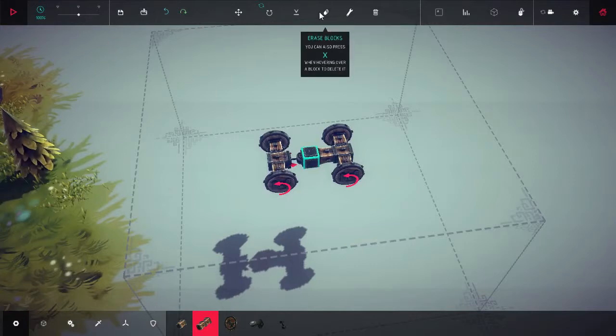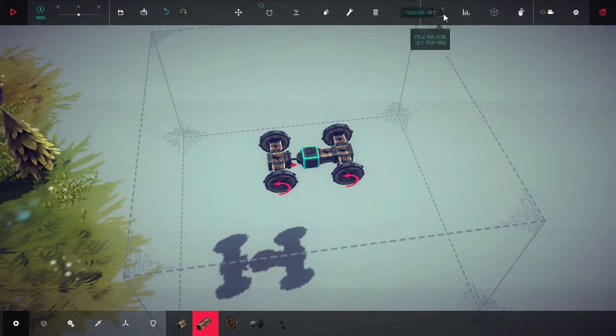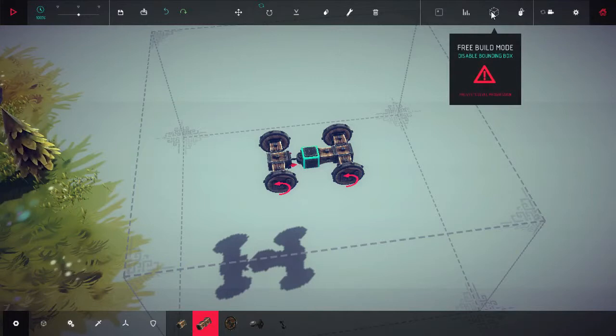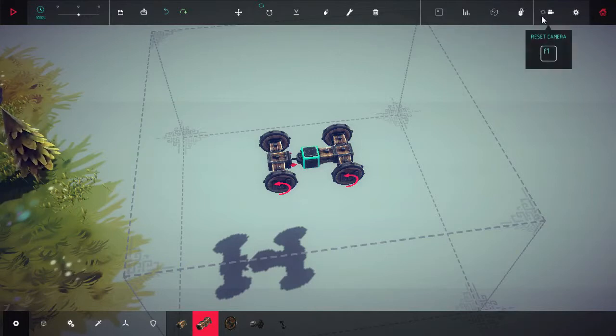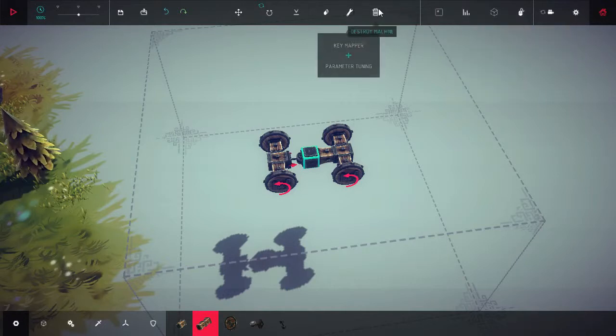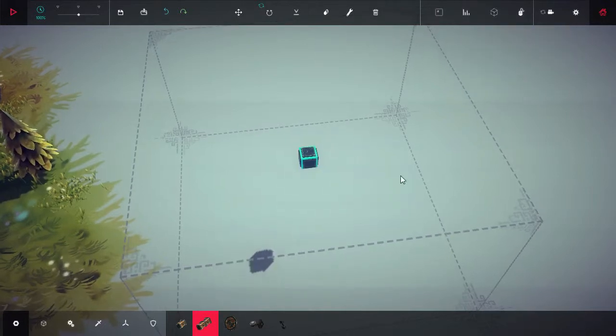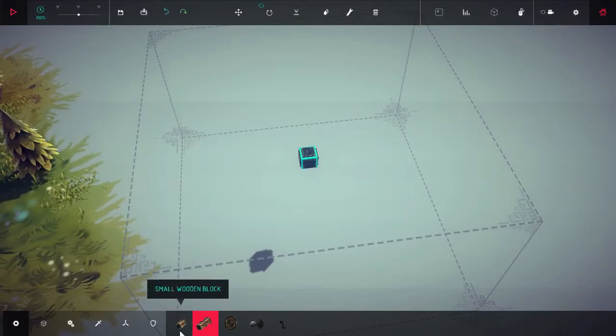This isn't a very complex vehicle so I'm just gonna start a new one. Where's destroy vehicle? There's erase blocks, translate. Free build mode, disable bounding box. Ooh that might be interesting, you can build massively with that. Okay, destroy machine, here we go. Let's start fresh, let's see what we can do.